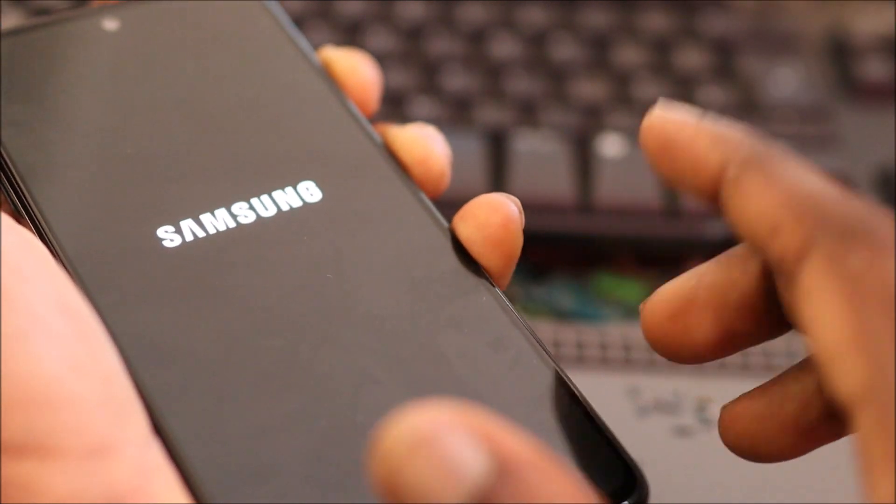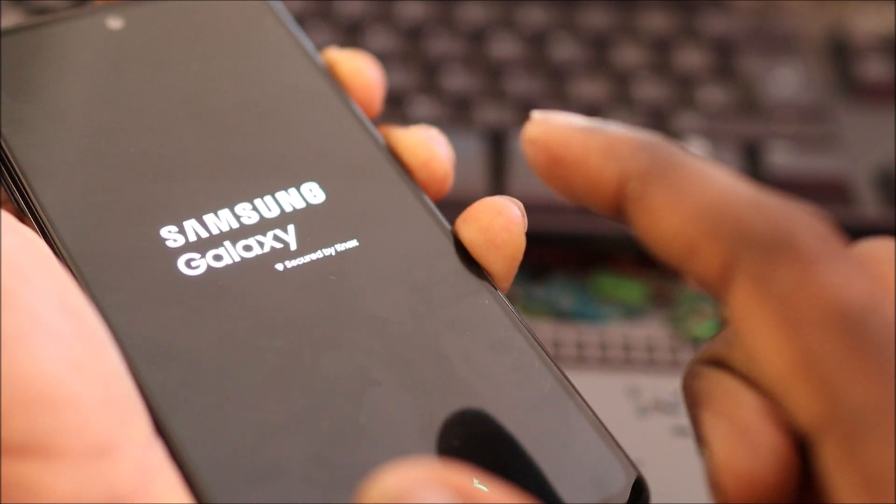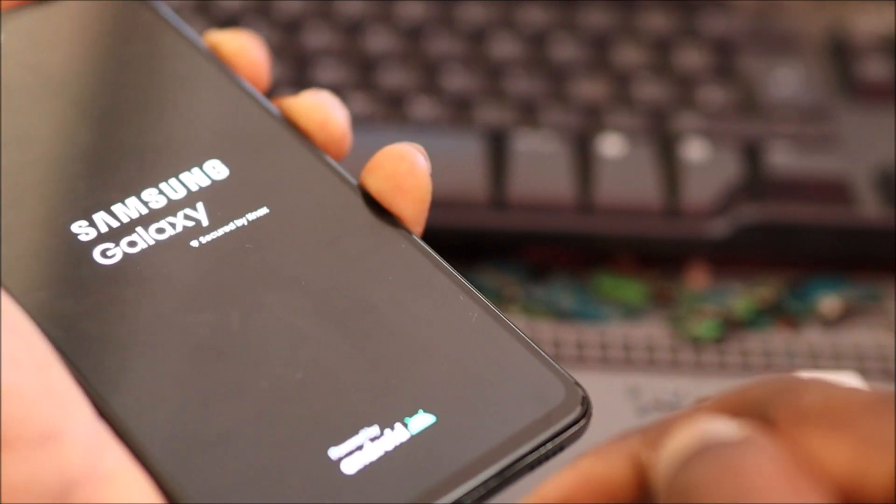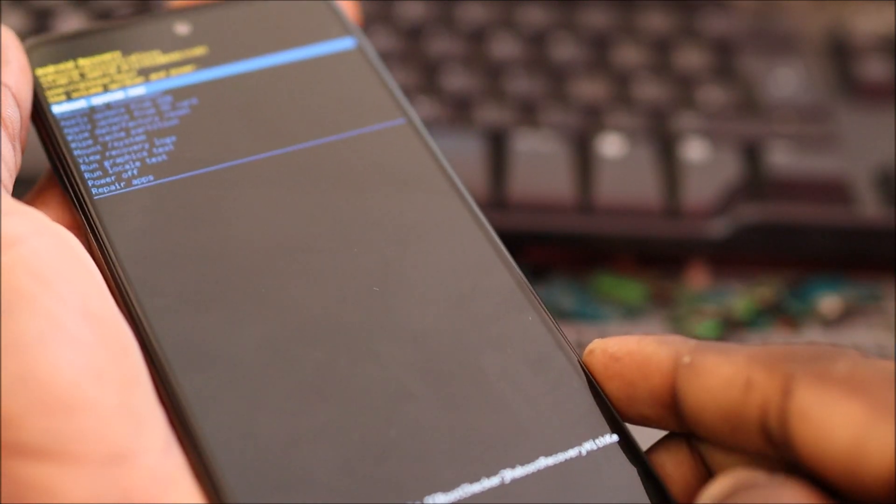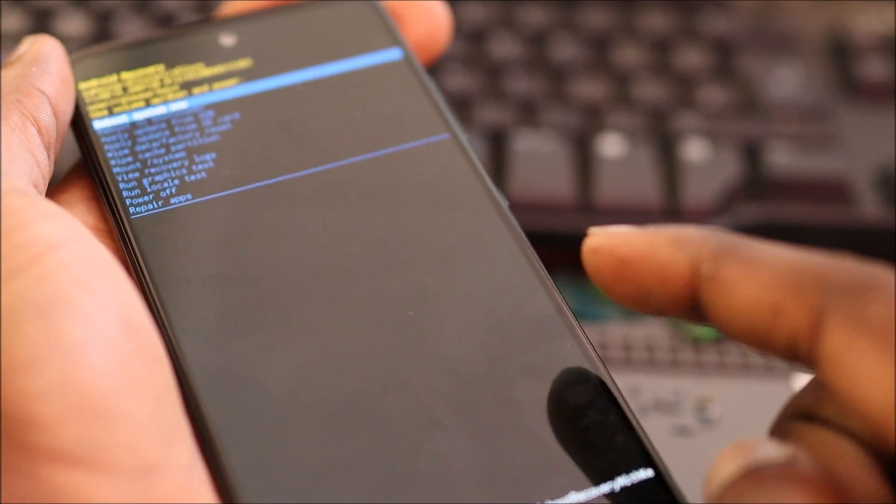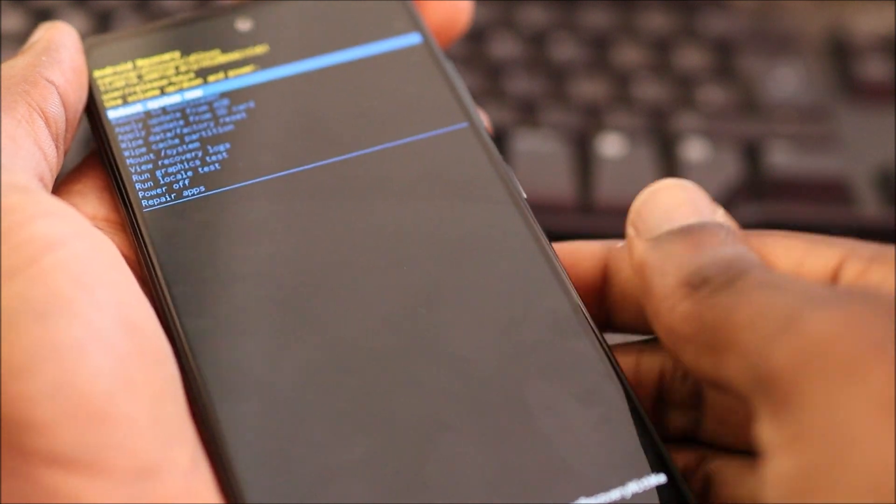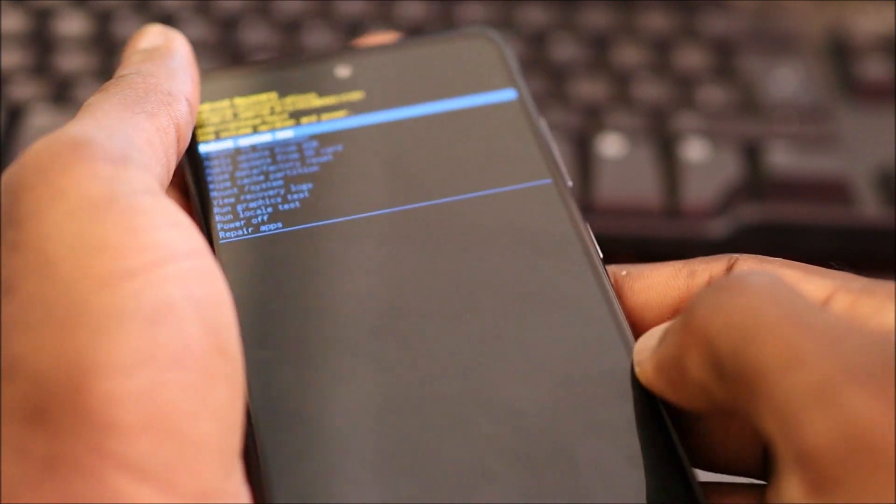Keep holding the buttons and also connect your C-type cable to your computer or it will not work.